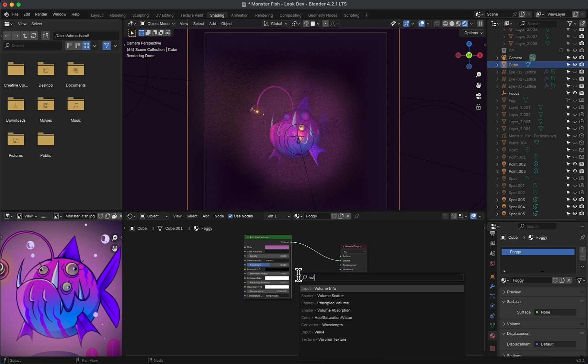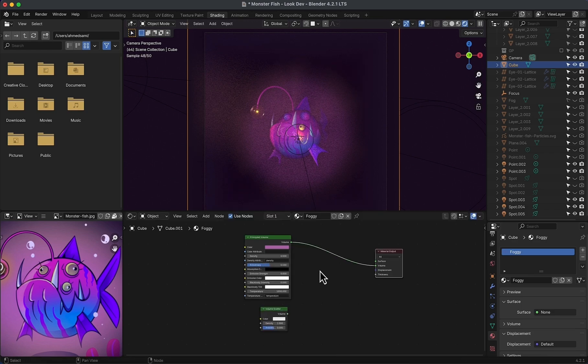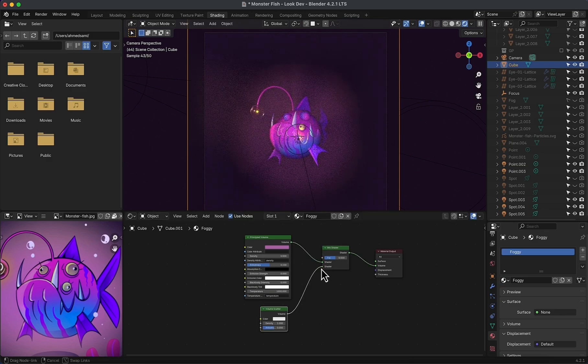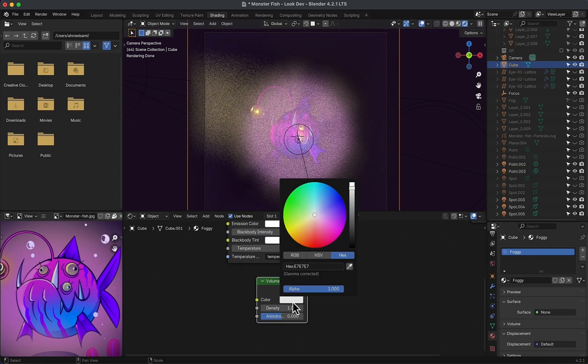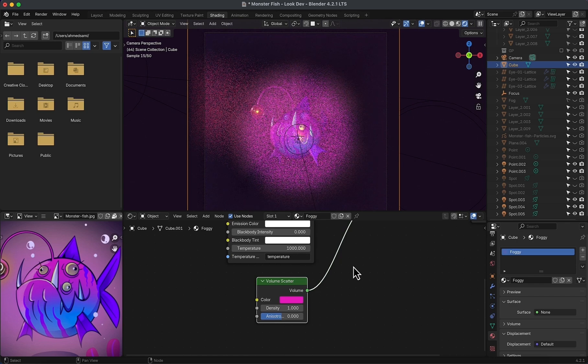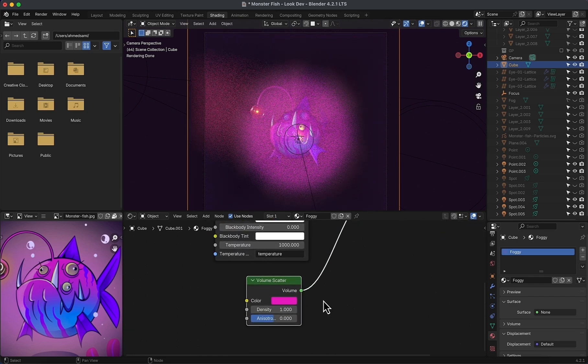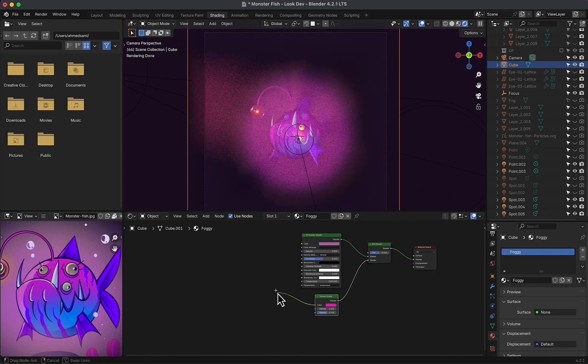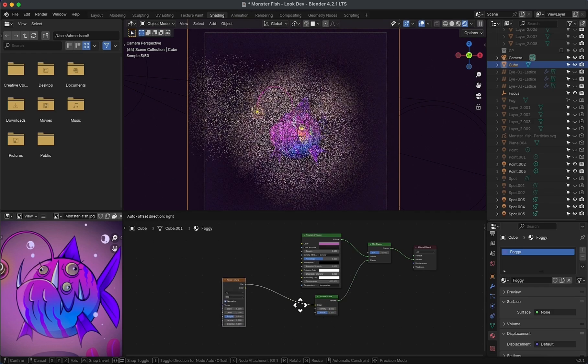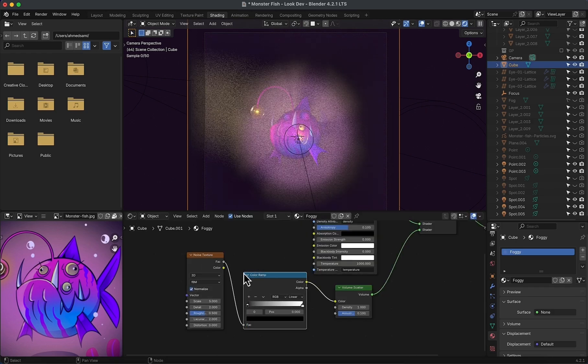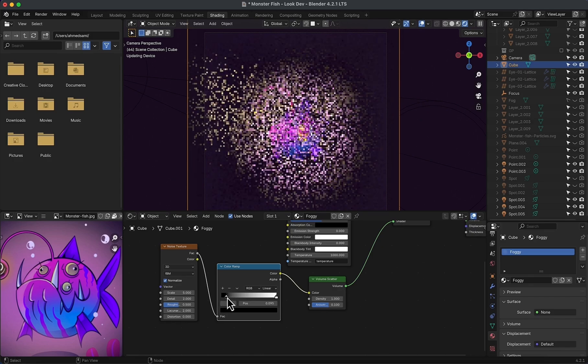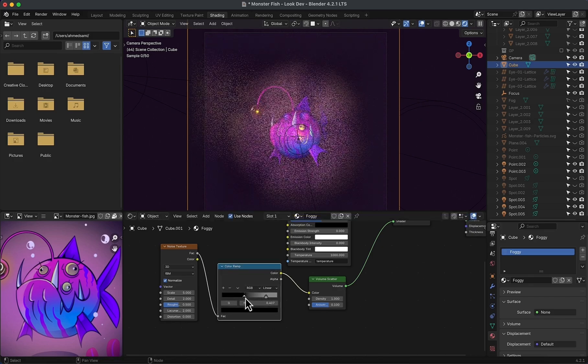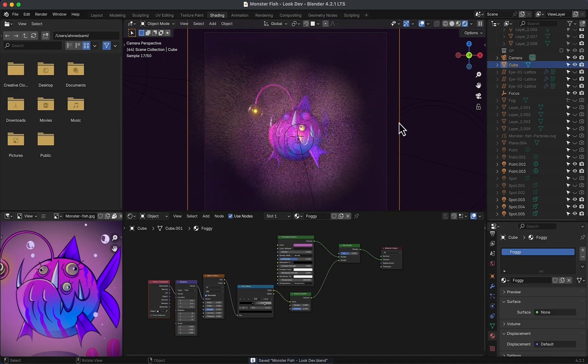Now add volume scatter node, mix shader node, and mix bulge. Change color to vivid pink and match this volume scatter values to the main principled volume. Now to properly control the density of the scatter, I will add a noise texture node with a color ramp. Play a little with the ramp until you get the results you desire. And that's it.